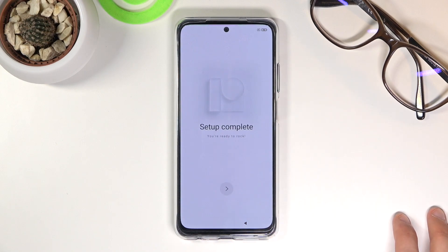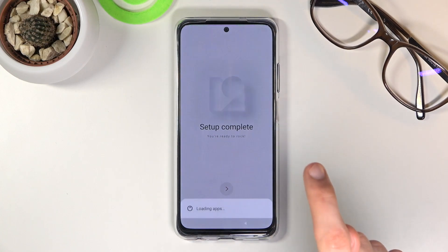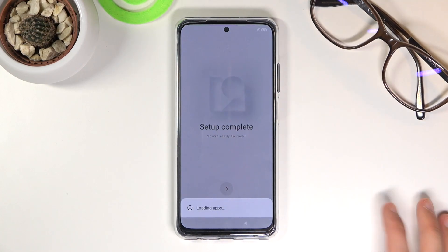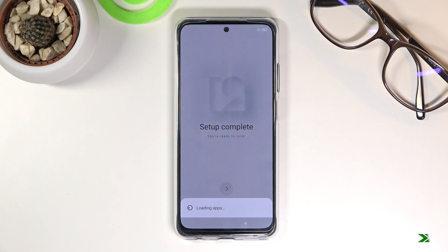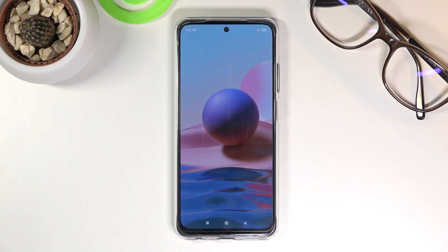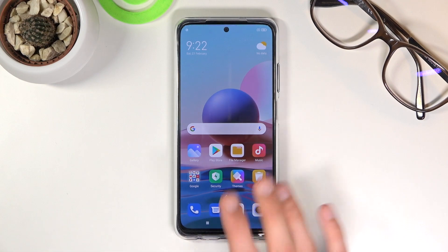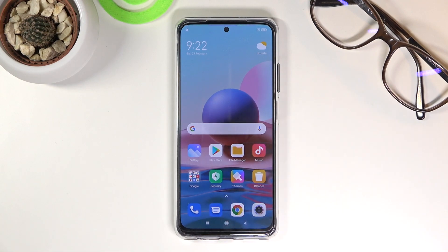So let's go further and it looks like that completes the setup. Let's click right over here and finish it up. There we go — that took a little bit longer than I expected, but there we go, this is the home screen. If you found this very helpful don't forget to hit like, subscribe, and thanks for watching.